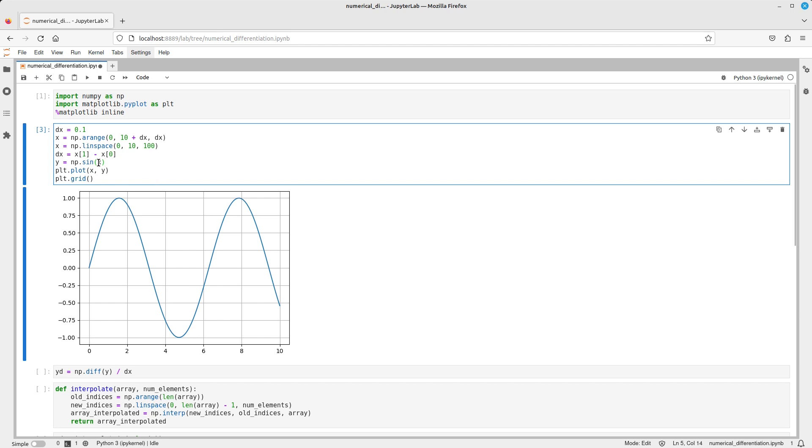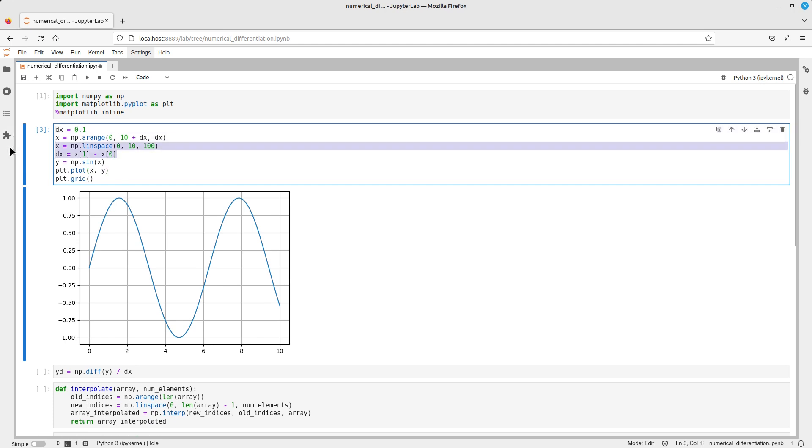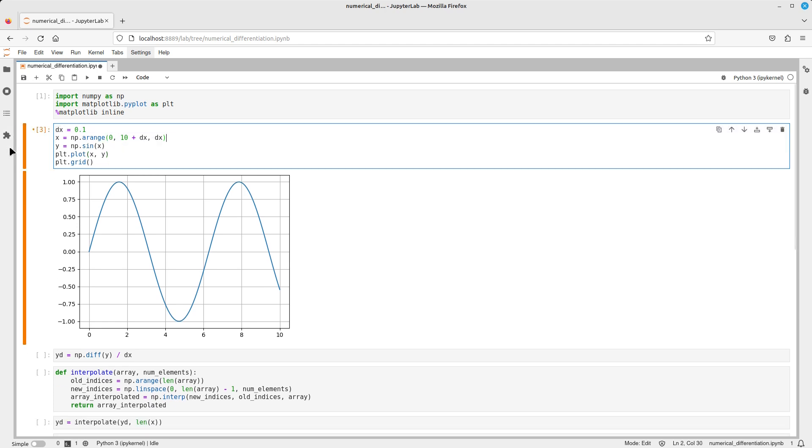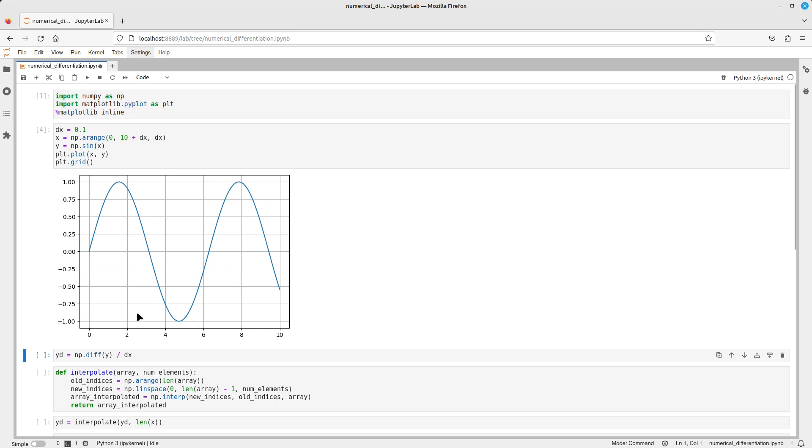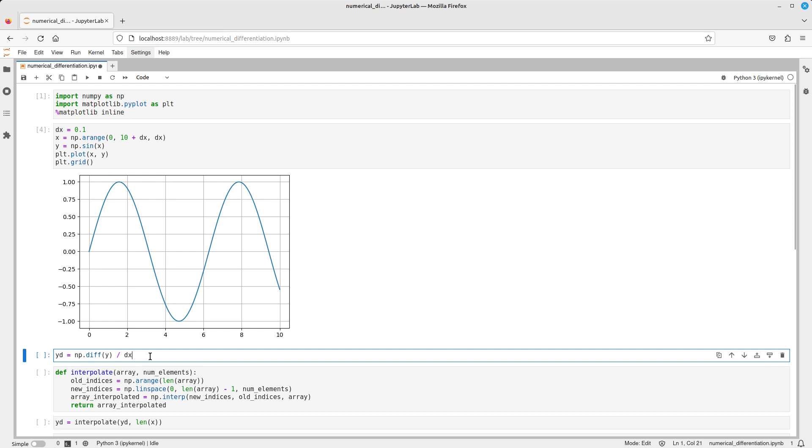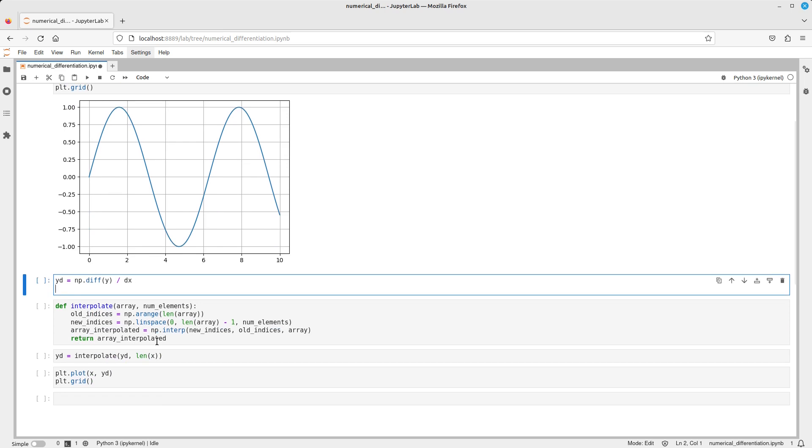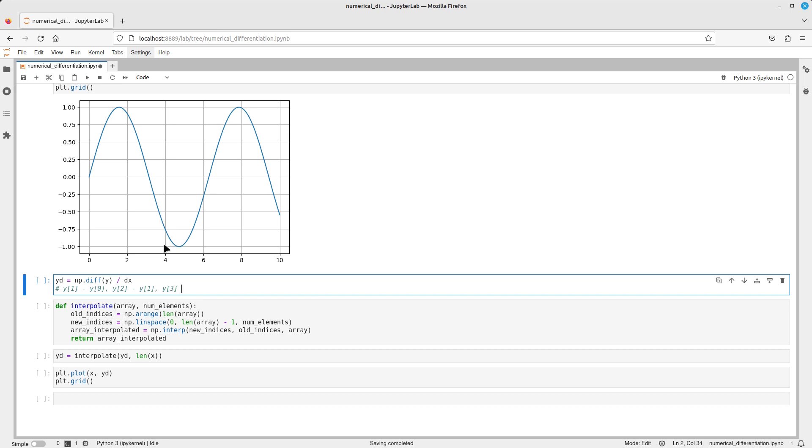Okay, so this is the graph of the function. Let's remove this for now. Basically, when we differentiate numerically, the easiest thing we could do is to calculate the difference between the consecutive elements of the array, of the input array. This means you would have basically in this case y1 minus y0, then you would have y2 minus y1, and then y3 minus y2, and so on and so forth.